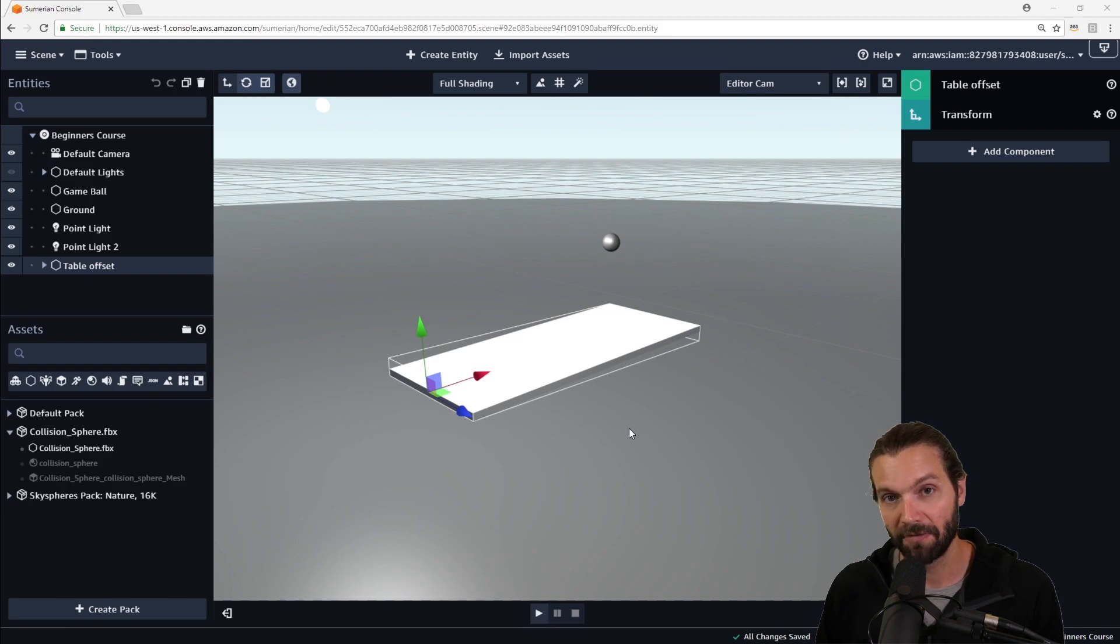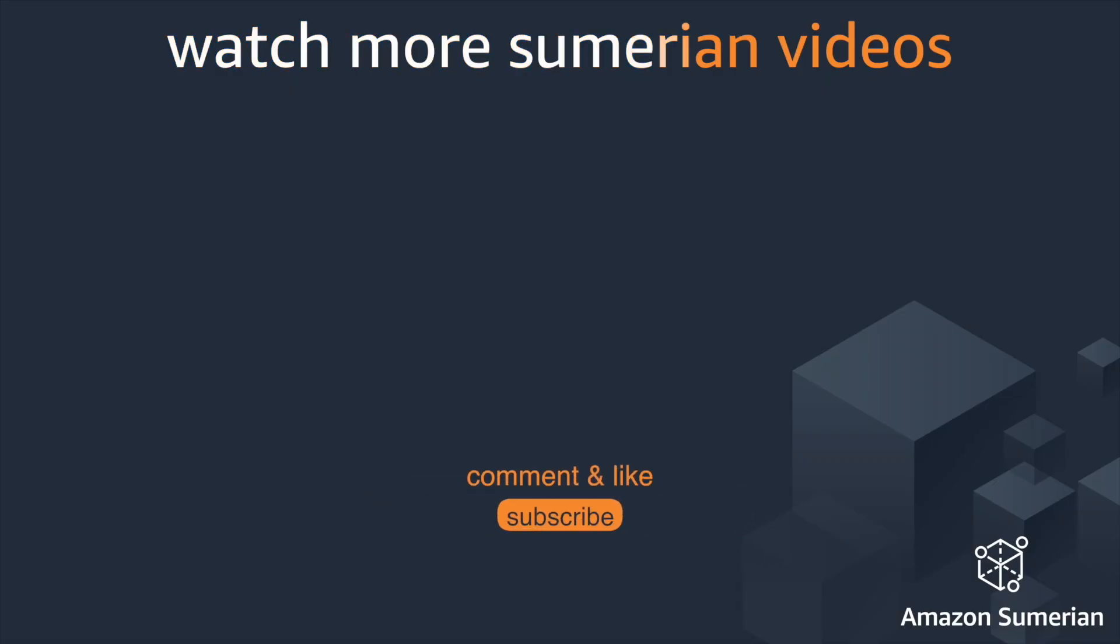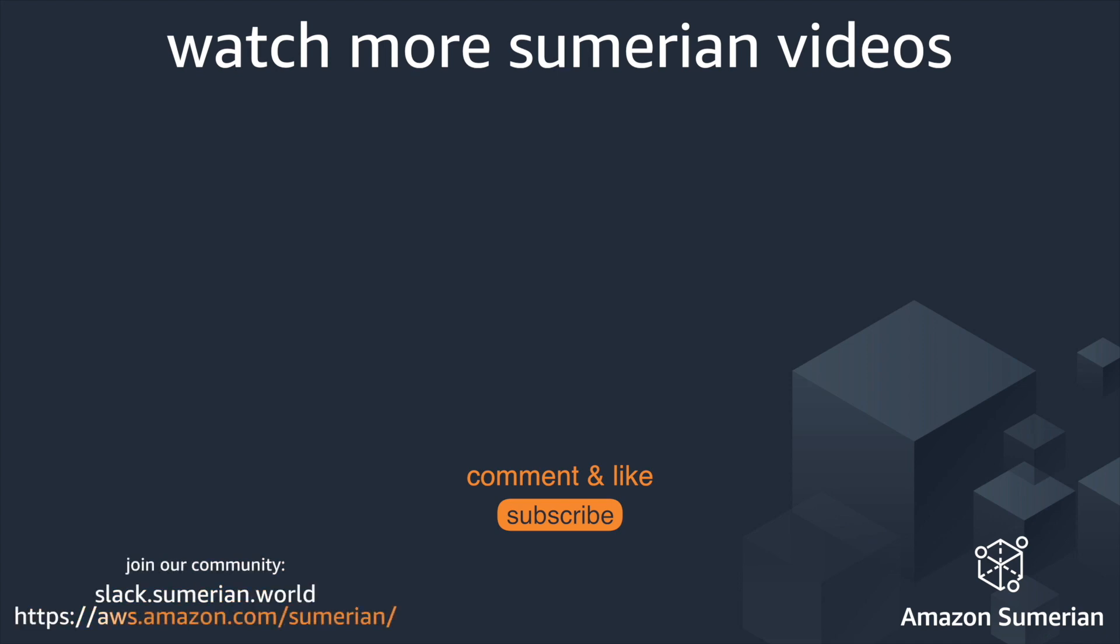We hope you join us for the next video. We'll see you in the next video.